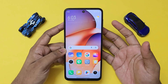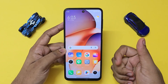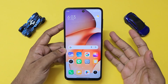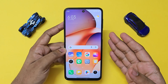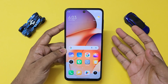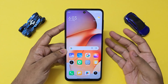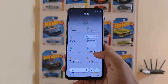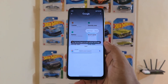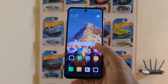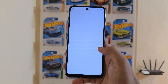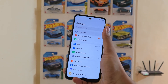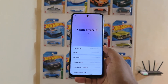Welcome back to another video. Today we're taking a look at a HyperOS 2 port for Redmi Note 9 Pro devices. This ROM also supports Poco M2 Pro, Redmi Note 10 Light, Redmi Note 9 Pro, Redmi Note 9 Pro Max, Redmi Note 9 Pro Global, and Redmi Note 9S.